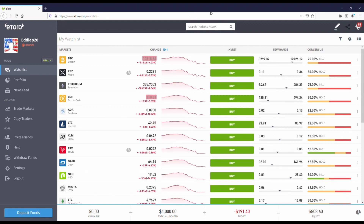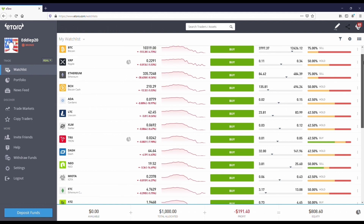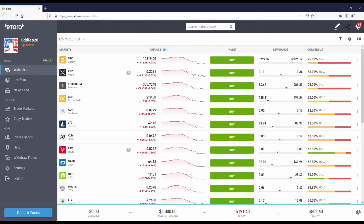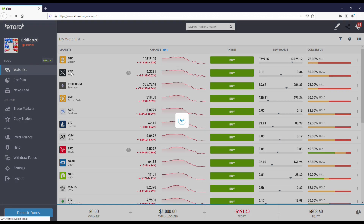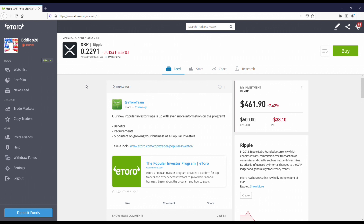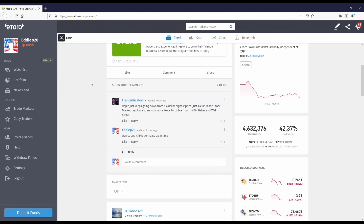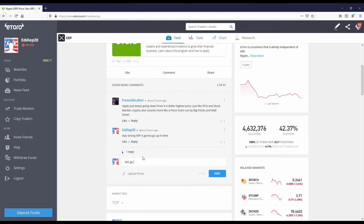Before we get into this, I want to recommend everybody check out the eToro crypto iPhone app. This is an amazing place to trade cryptocurrencies straight from your phone. Currently they've got 15 different coins you can buy, sell, trade, and invest in. The best part about using eToro crypto is that there's a social aspect to it — you can chat with people about different coins, make friends, and it makes the whole experience of getting into cryptocurrency a lot more fun.